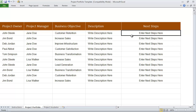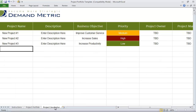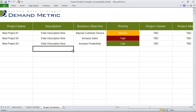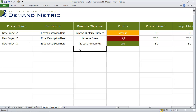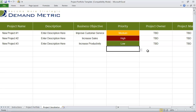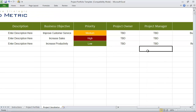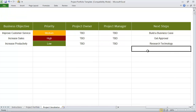In addition to managing your existing project portfolio, you can also use the project incubator tab to keep track of new project ideas that flow forward. We've provided you with space to outline a project name, provide a short description, indicate the key business objective, identify the priority level, allocate ownership and a project manager, and also to discuss next steps.